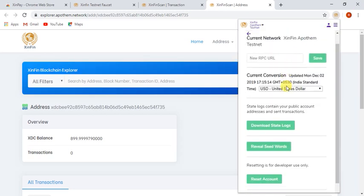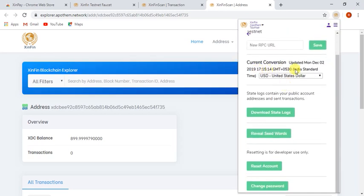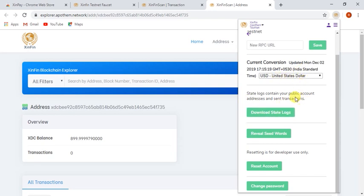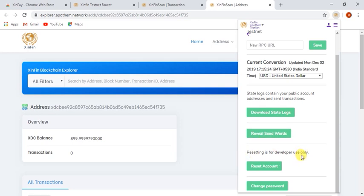As you are seeing the current conversion of XTC and USD, you can download state logs. It contains your public account address. User can reveal their seeds for backup, reset their account, and change their password. And please note, it is for developer use only.